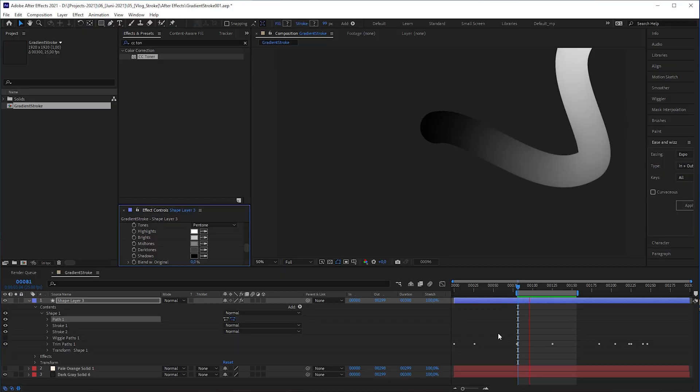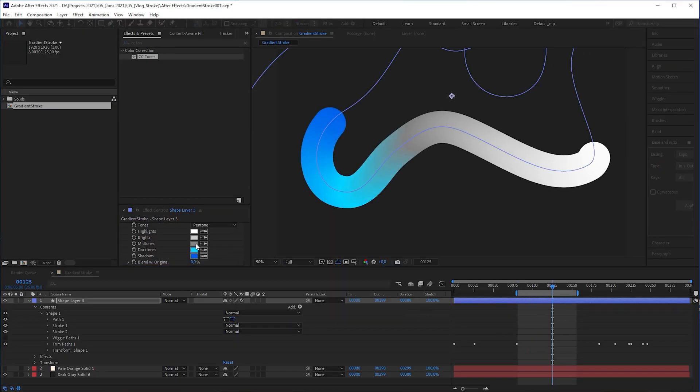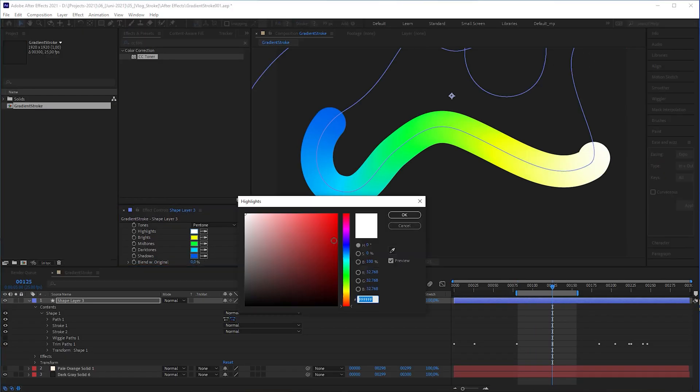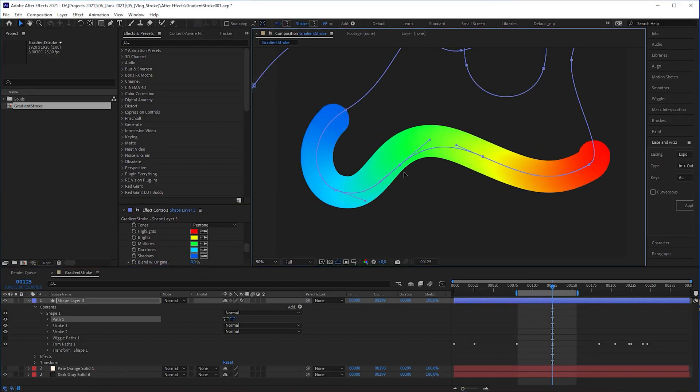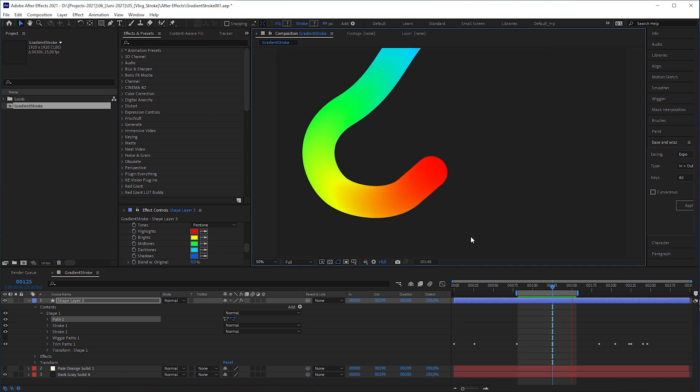In this After Effects tutorial, I'm gonna show you my little hack to create your own true gradient stroke with your own designed color gradient that truly aligns with a path. And with my simple technique, you can do even more crazy stuff.